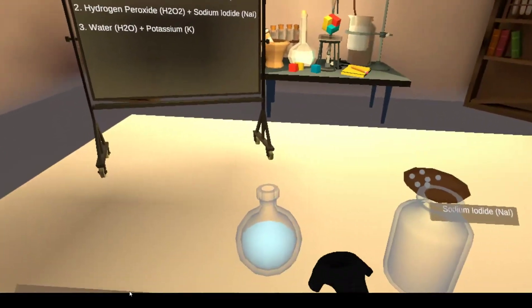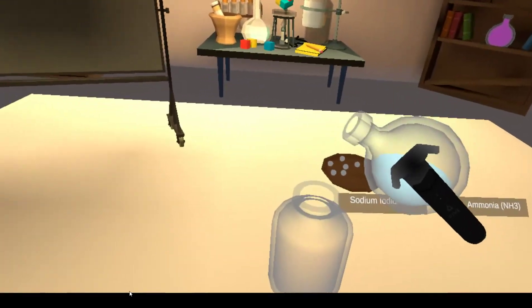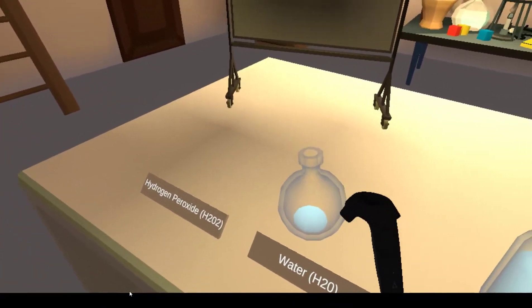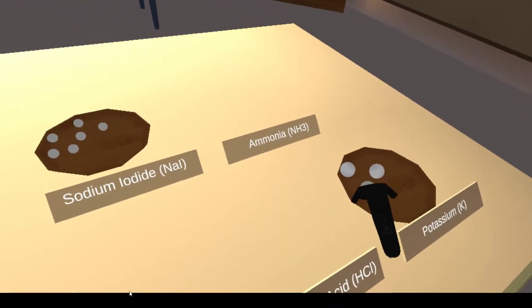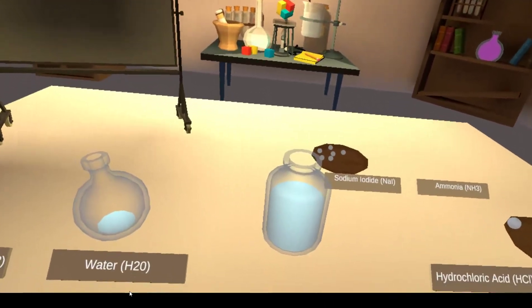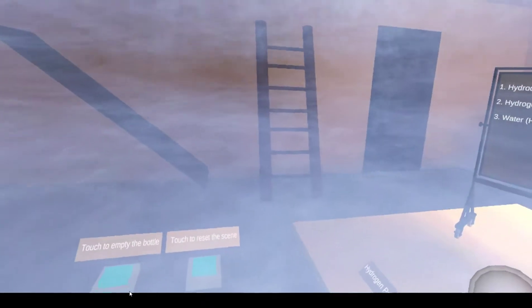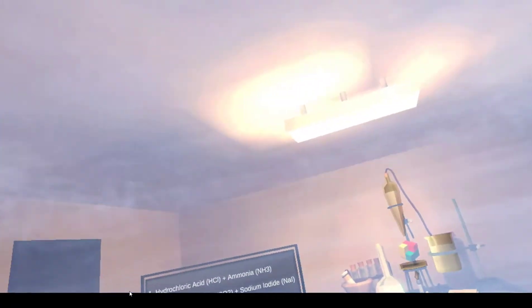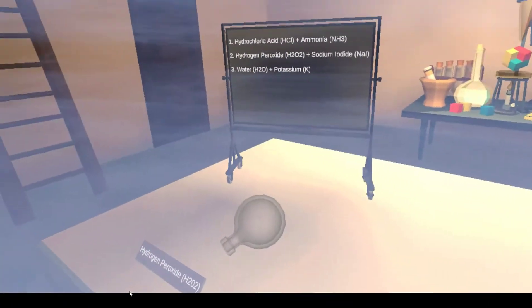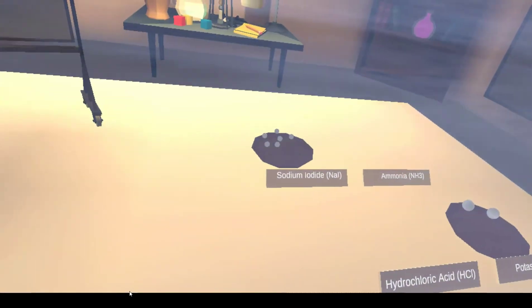And the final one is water plus potassium. Results: 3, 7, 11, 12.